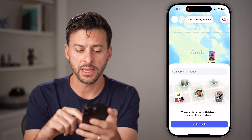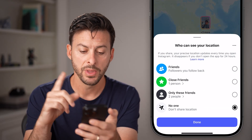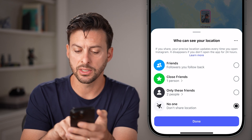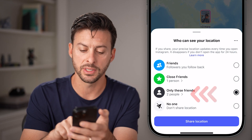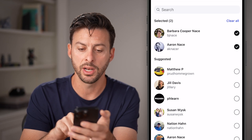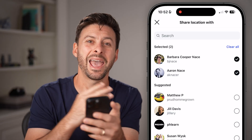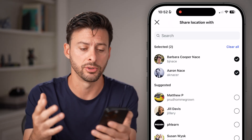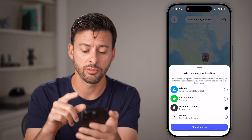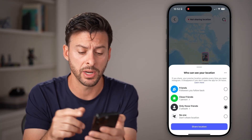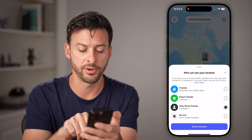Now let's go back to Instagram. Tap on the gear icon at the top right, and I would recommend switching this to either friends, close friends, or only friends with these people. For instance, you can tap on it and select certain friends you want to share your location with — not everybody you follow and who follows you back. Keep in mind this can be a security risk if you share your location with everybody, so I would not recommend using 'followers you follow back' under friends.